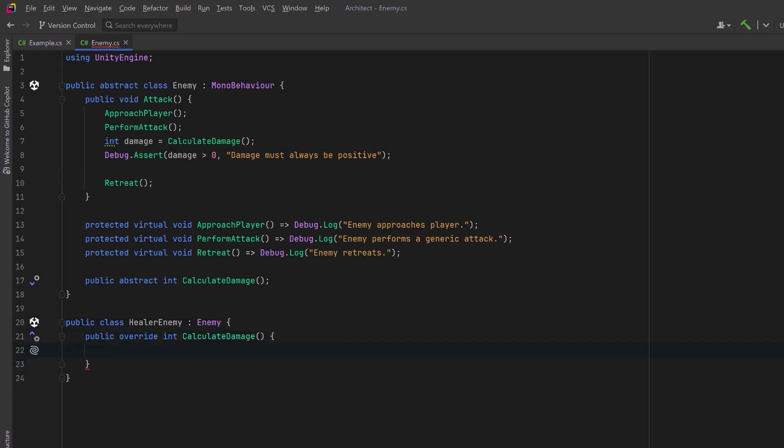So we decide to be clever and just return a negative amount of damage. We're doing an inverse amount of damage. So that's really the equivalent of a heal, right?